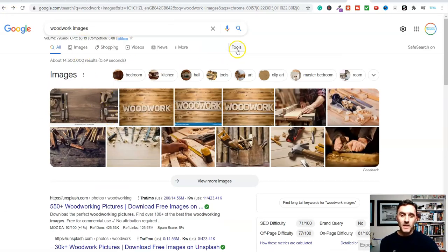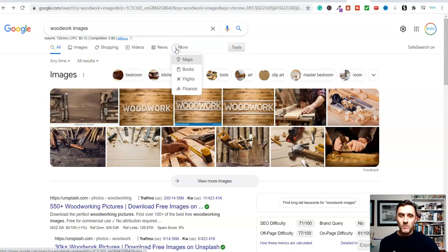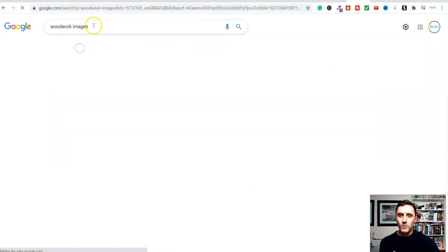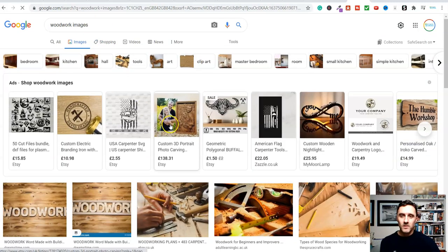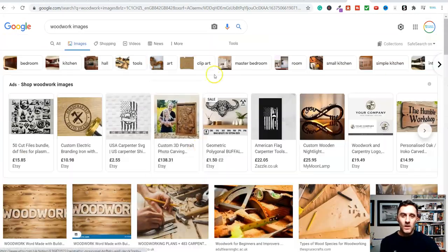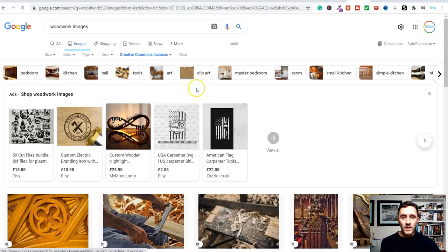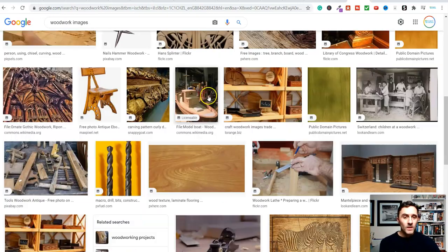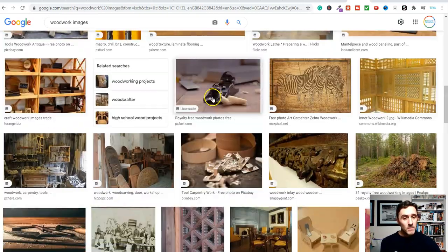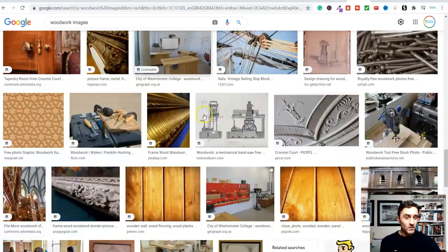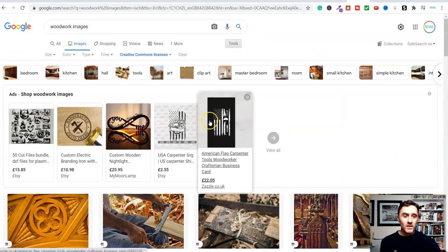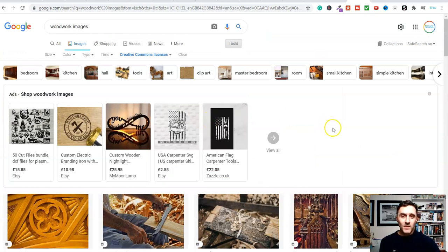Another thing you can do is use your search engine: type in 'woodworking images,' click on Images, then click Tools, then Usage, and select Creative Commons. All of these images are Creative Commons, which means you can use them on Instagram or wherever you want. As you've seen, we can get thousands of images and videos — it's straightforward.